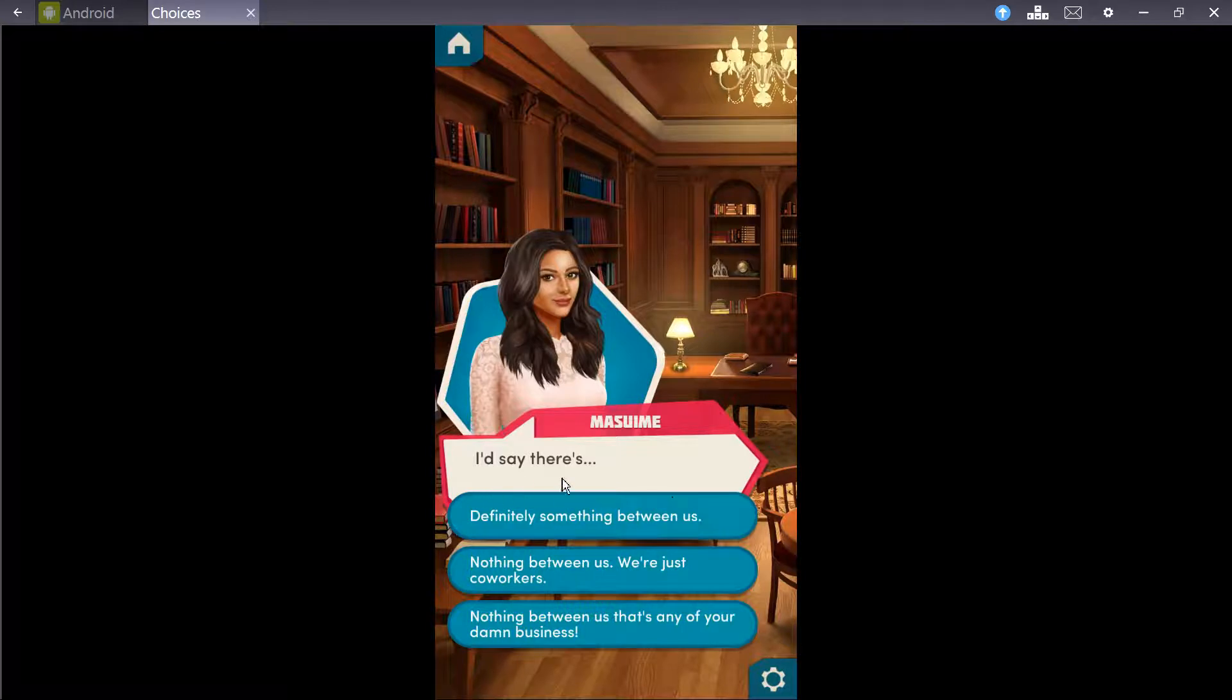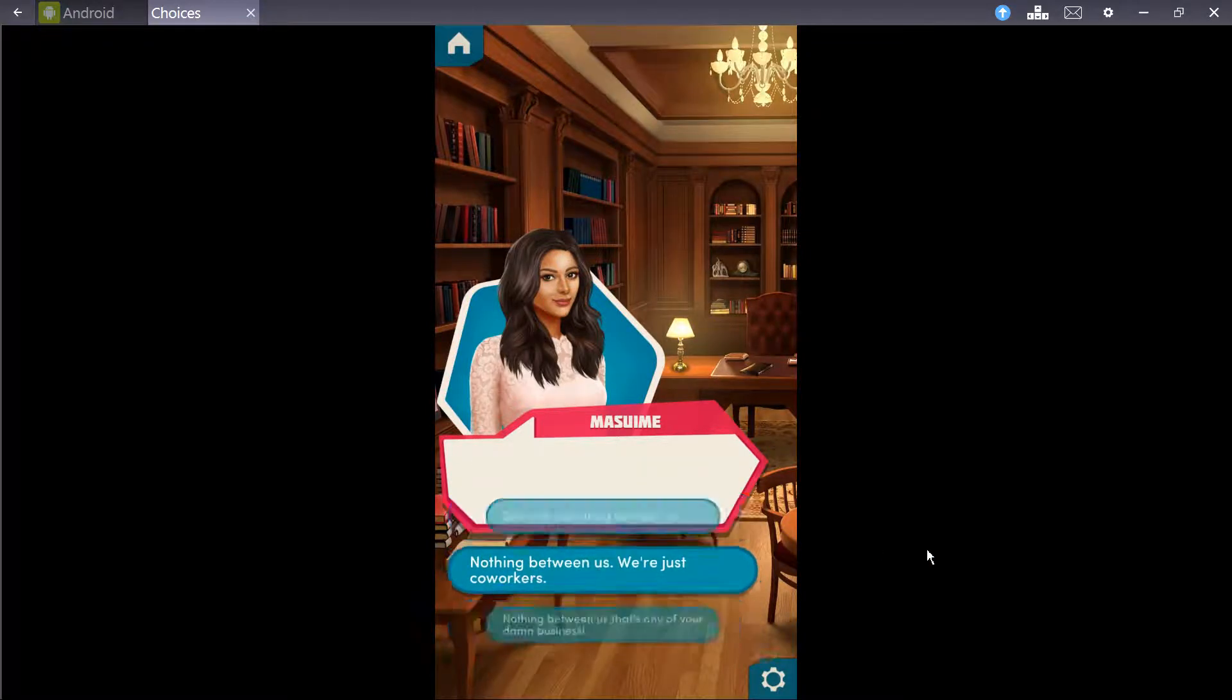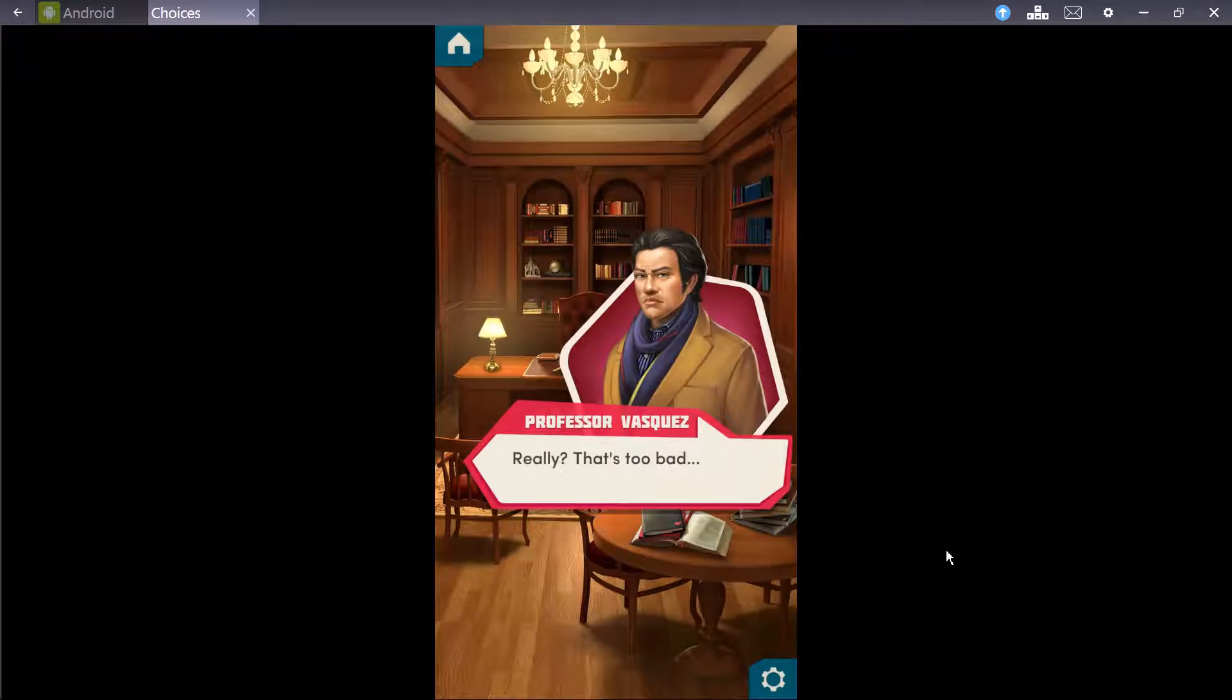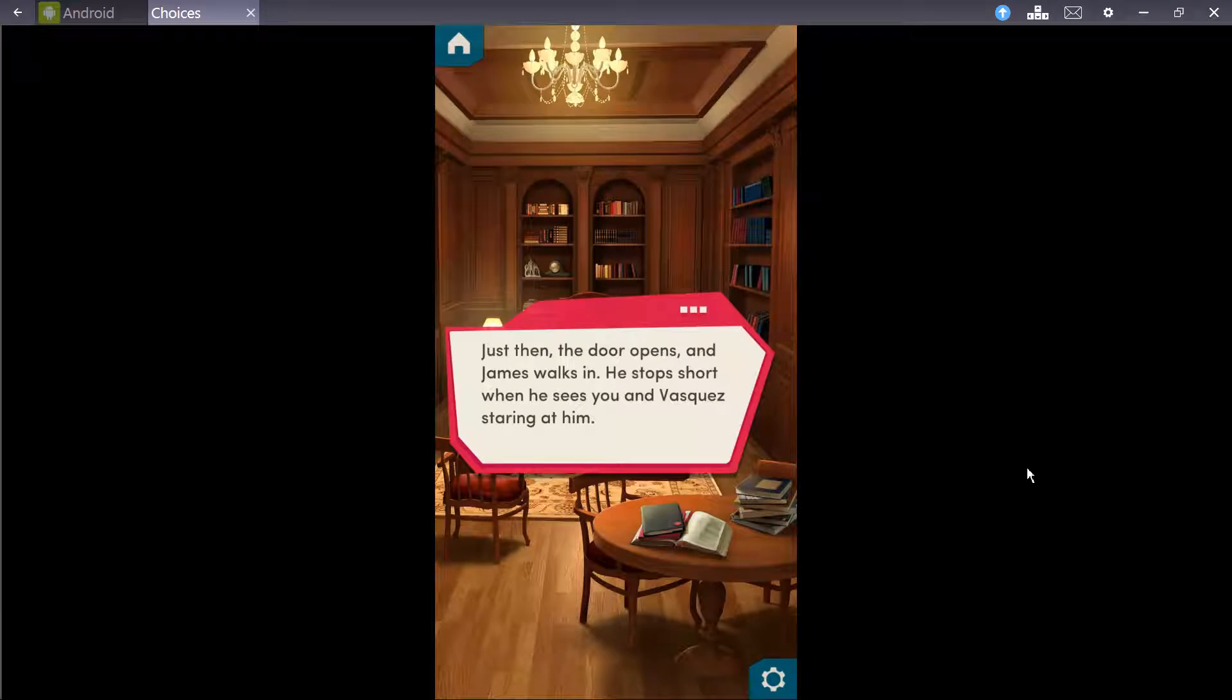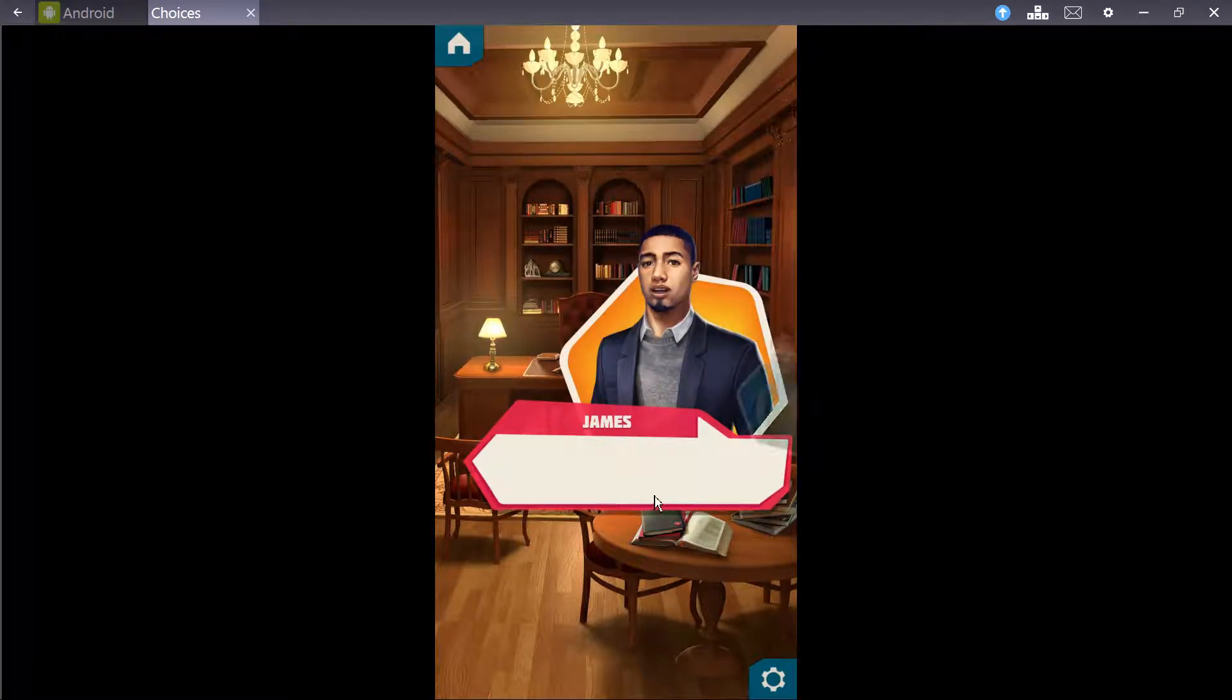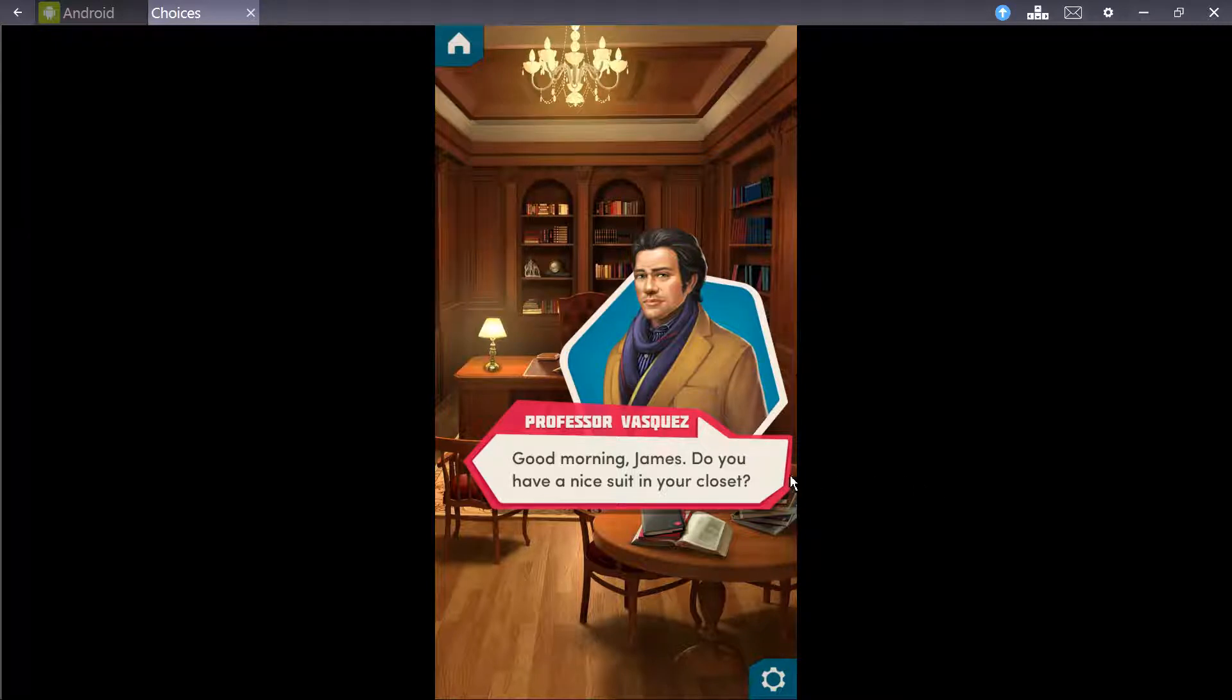I'd say there's nothing between us. We're just co-workers. Nothing between us that's any of your damn business! We're just co-workers. In this version, at least. Really? That's too bad. Just then the door opens and James walks in.